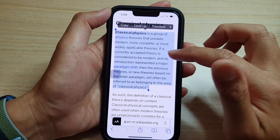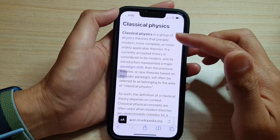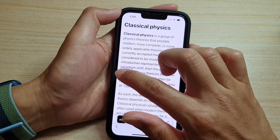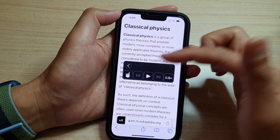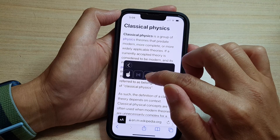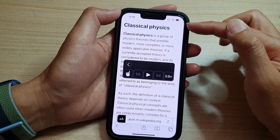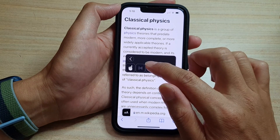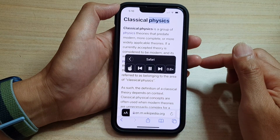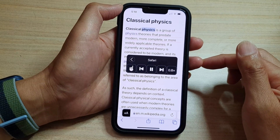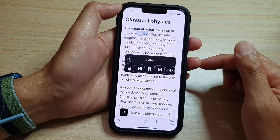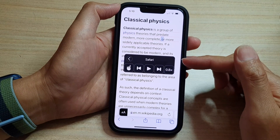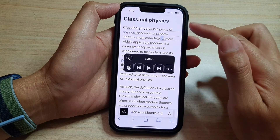Another way you can do it is to use this controller. You can tap on the play button to read all the text from the top down. If I tap the play button it reads: "Classical physics — classical physics is a group of physics theories that predate modern, more complete..." So that is if you want to read the text all the way from top to bottom.